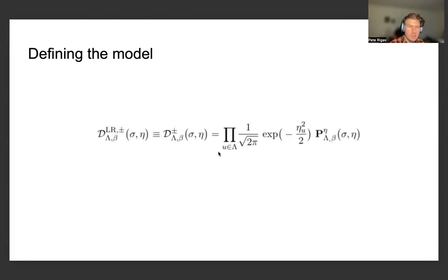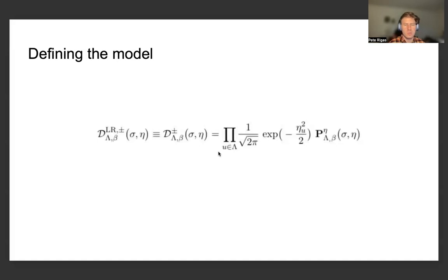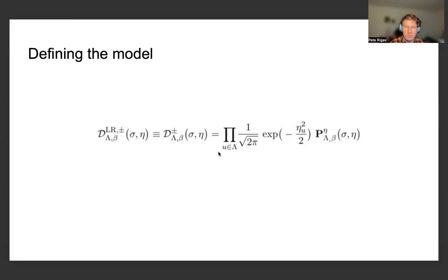Besides defining the model, we can also introduce script D, which is related to components of the Ding and Zhuang strategy. They make use of arguments relating to Peierls' argument and other components to demonstrate that a phase transition occurs for different models of statistical mechanics. The script D term is a product over sites in the finite volume of 1 over square root of 2π of an exponential of minus η√u/2, times the long-range probability measure.